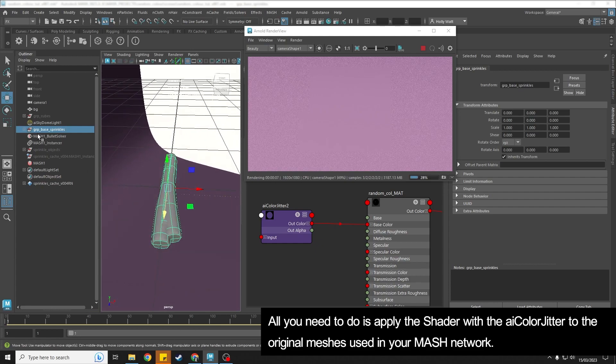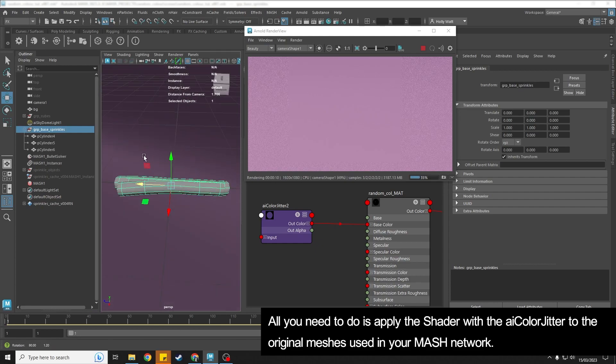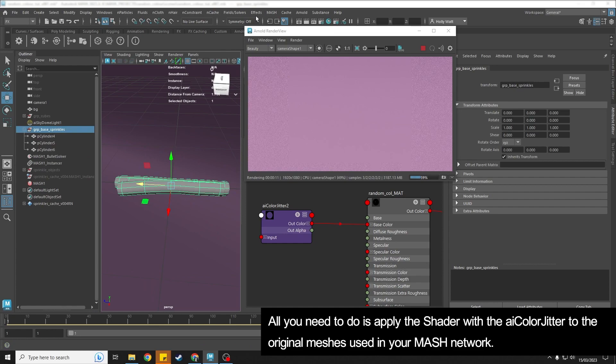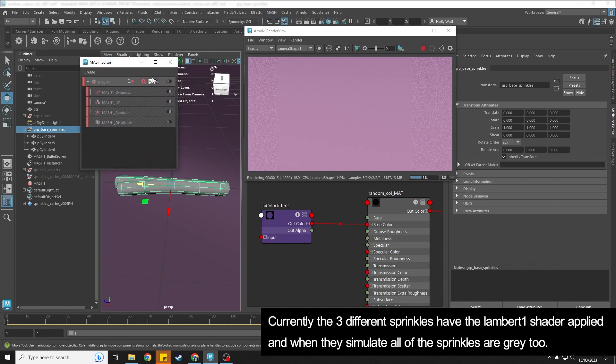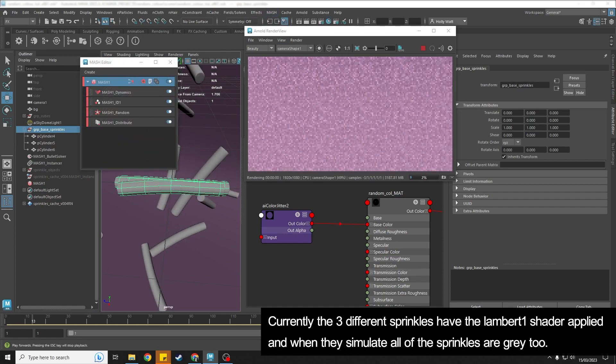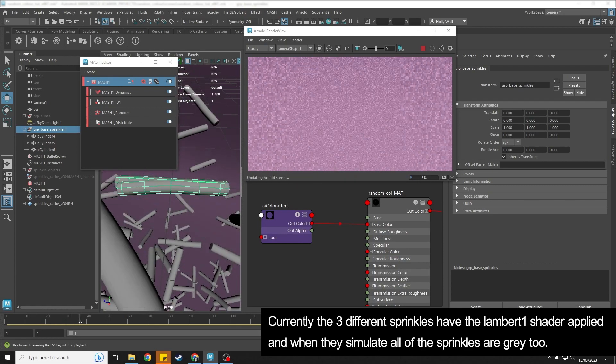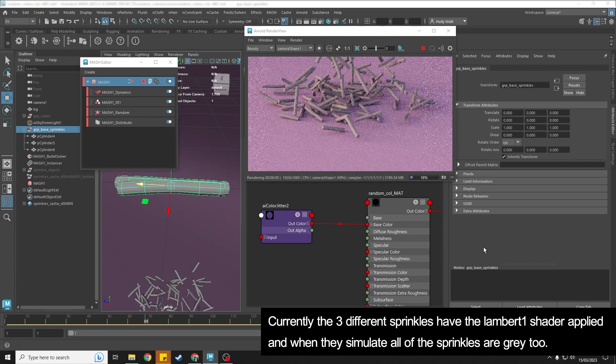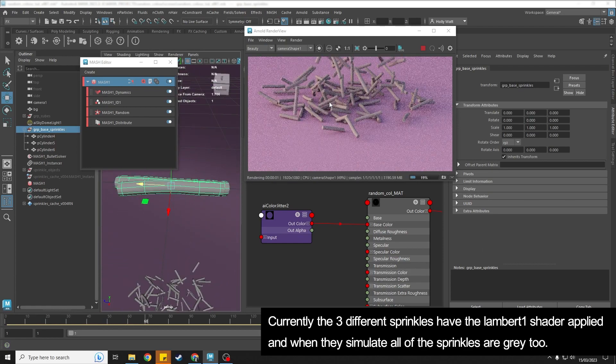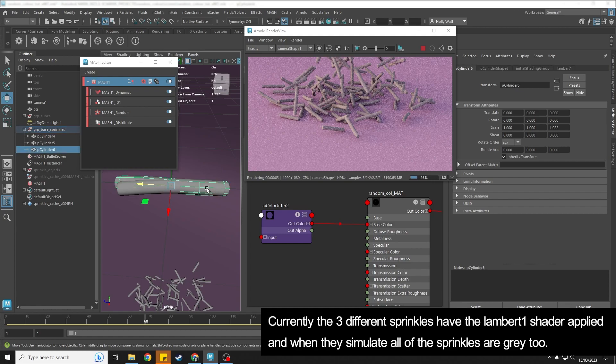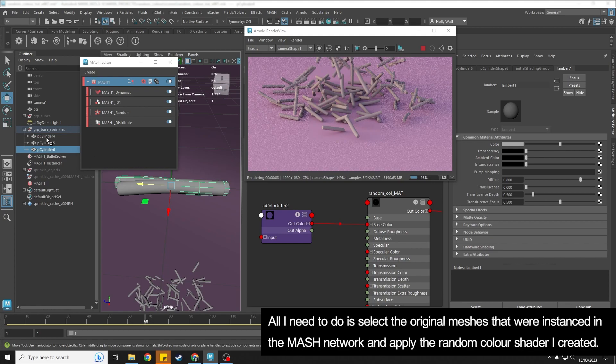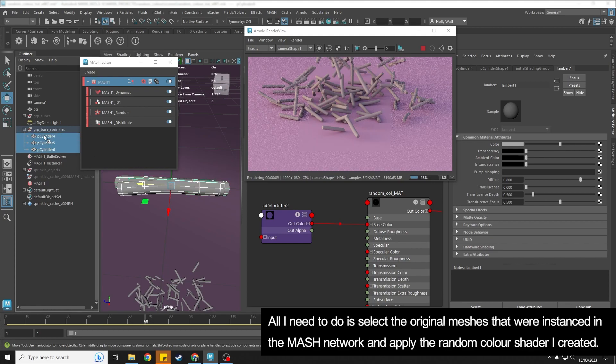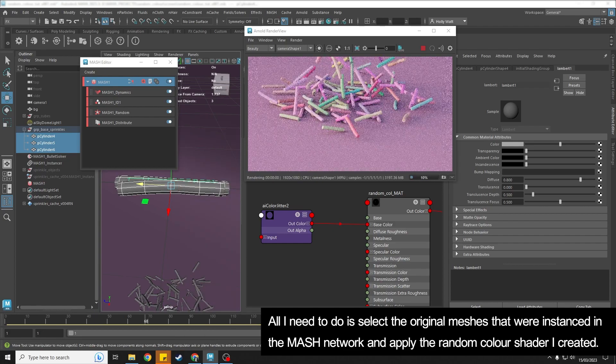So let's just actually turn the mesh on and just get those to full. There we go. So we can see that currently these base sprinkles just have the Lambert on them. But all I would need to do is select these and assign the existing random color.